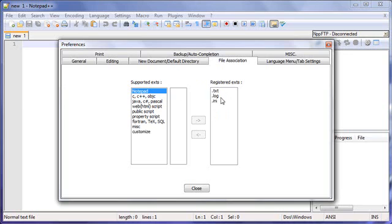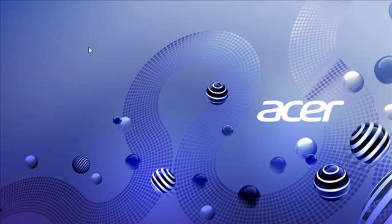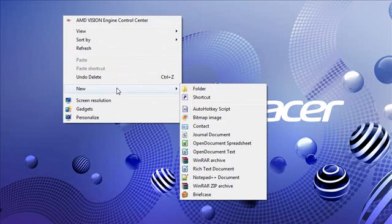So anyway, after you do this, hit close. And here's the cool thing that happens after that. Not only are all TXT files with the TXT extension associated with Notepad++, but if you right click on your desktop and go to new, instead of Notepad document, now it is Notepad++ document. Rock on.